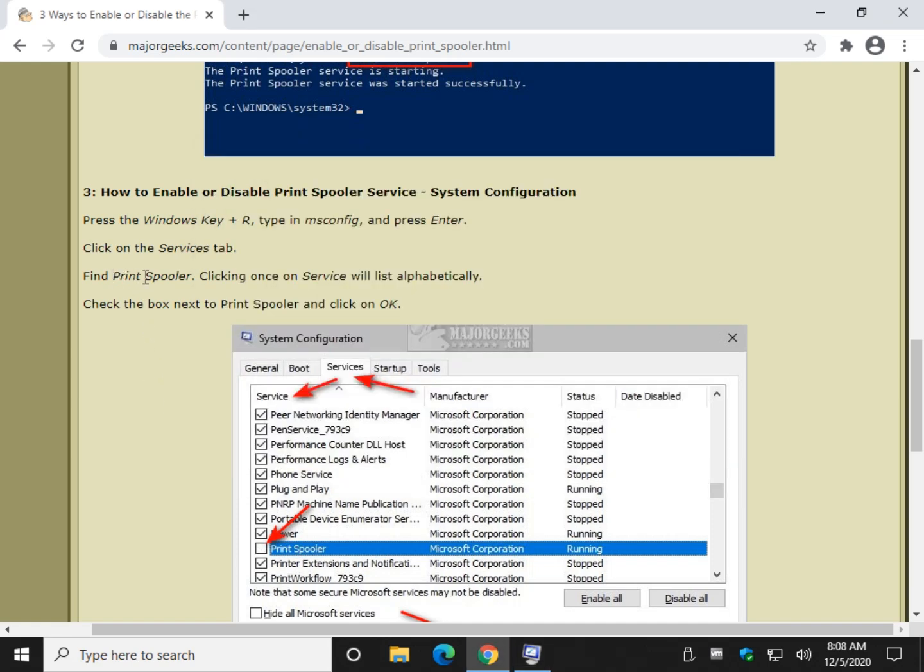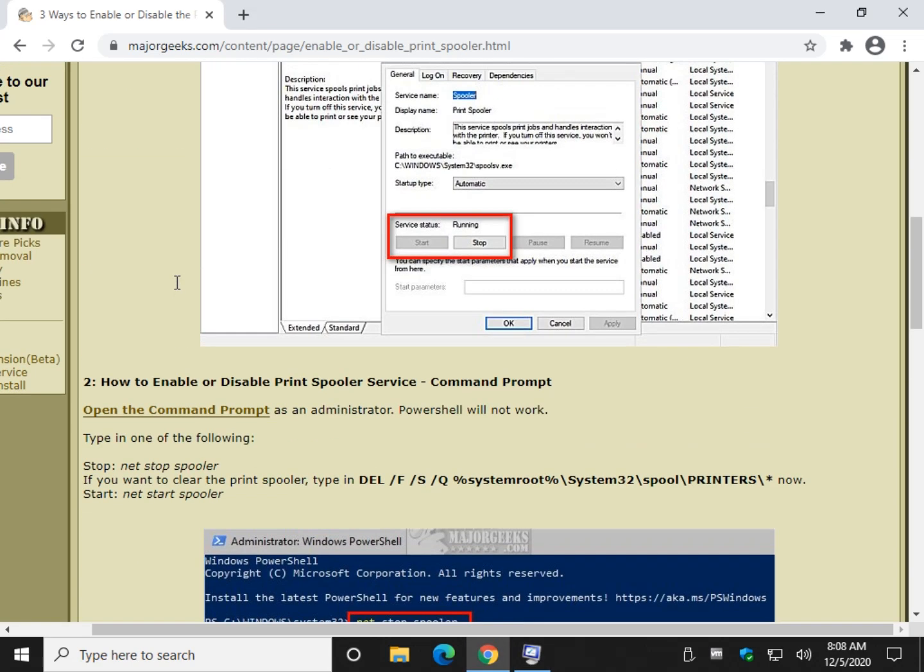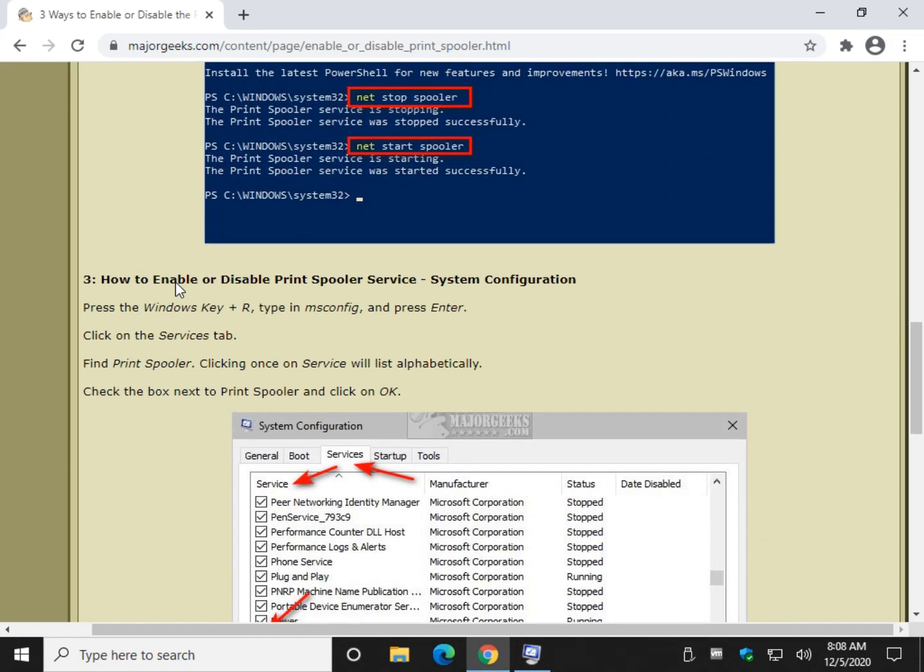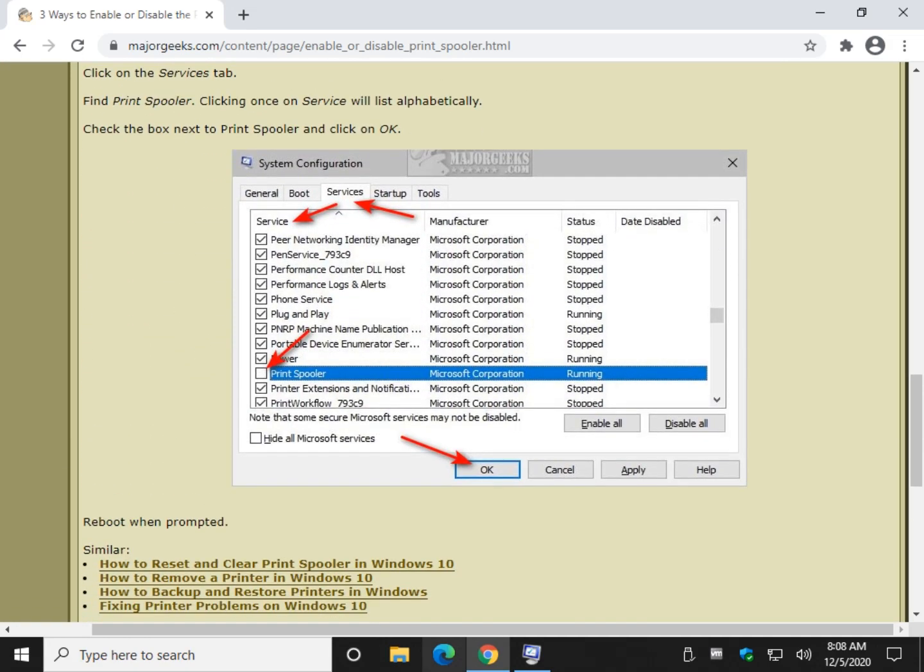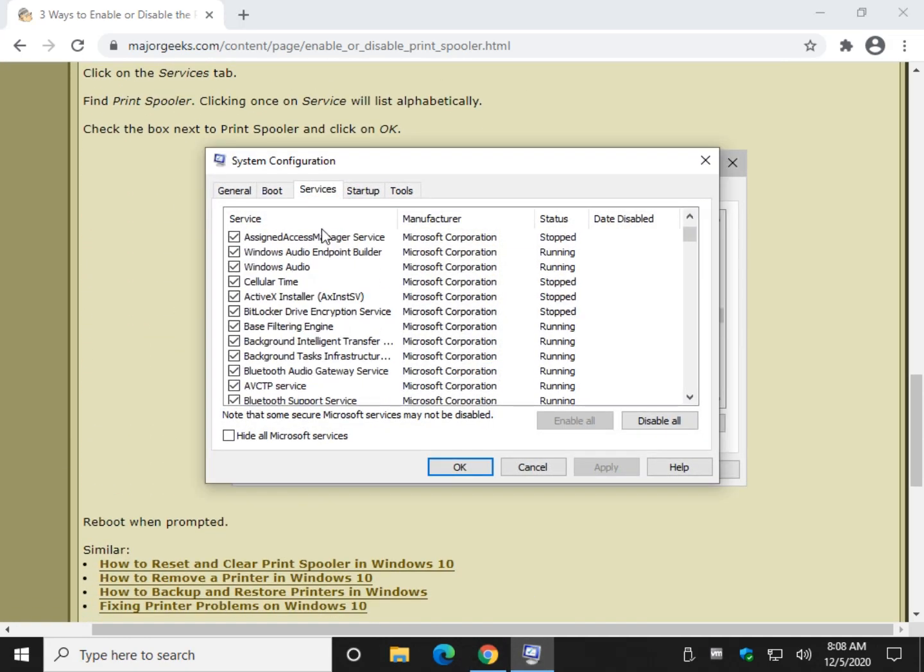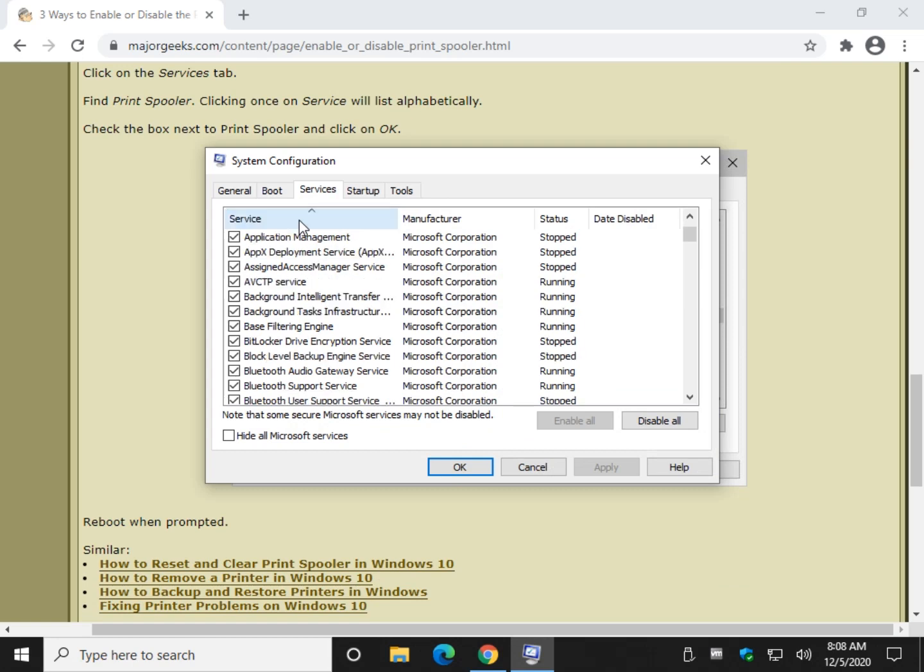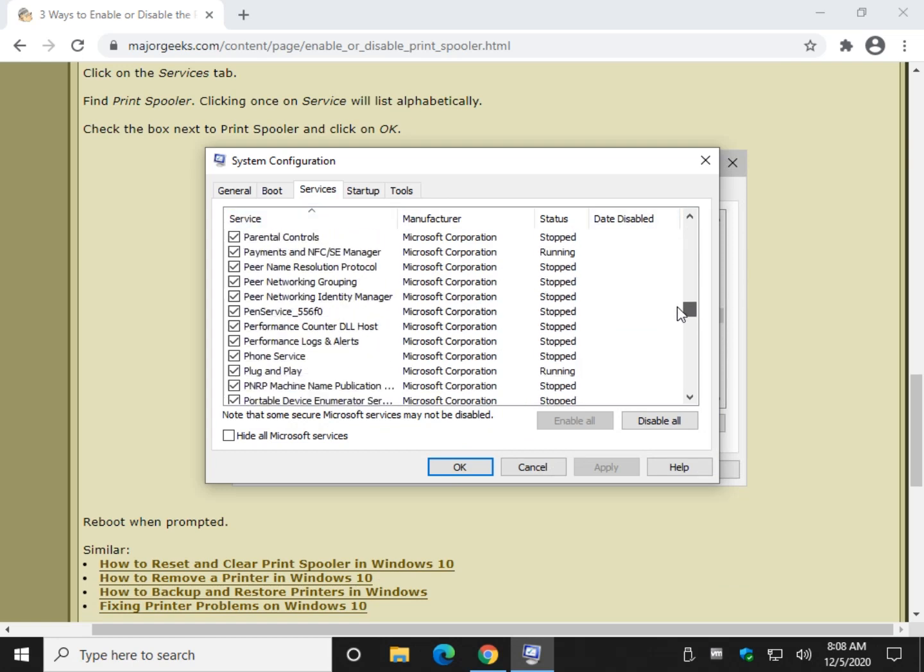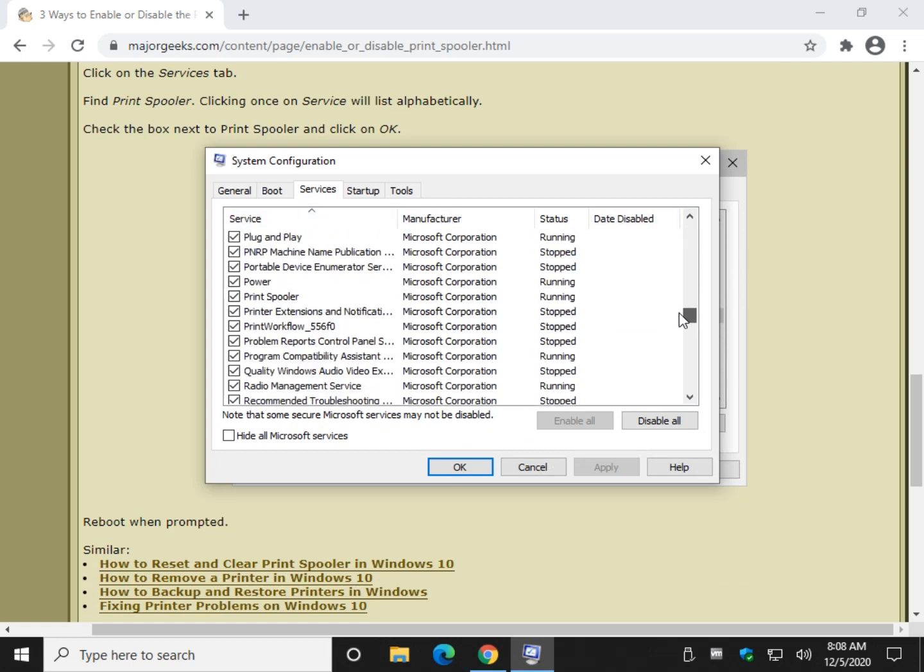Click over here on the Services tab. And we want to find Print Spooler. Very similar to what we did up here. Let's find Print Spooler. It's not listed by name, so let's click service. So we're alphabetical. And find the Print Spooler, which you see right here.